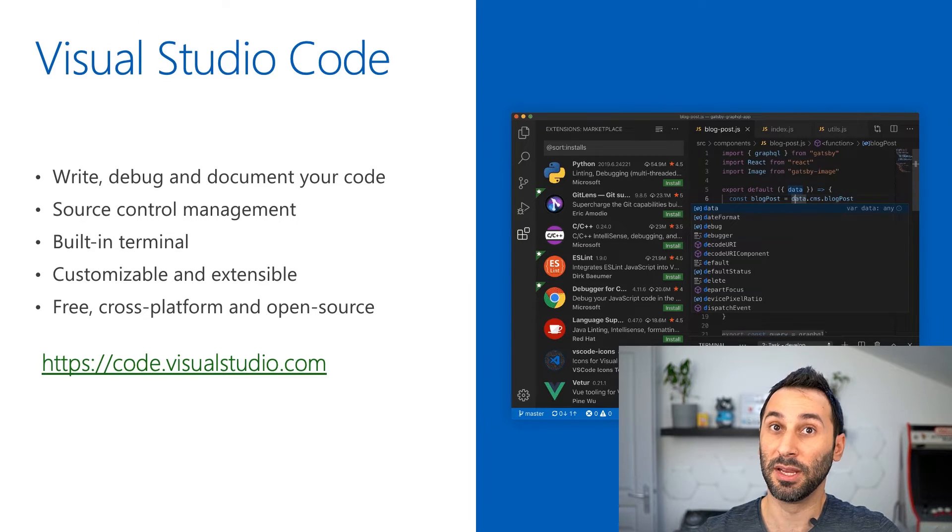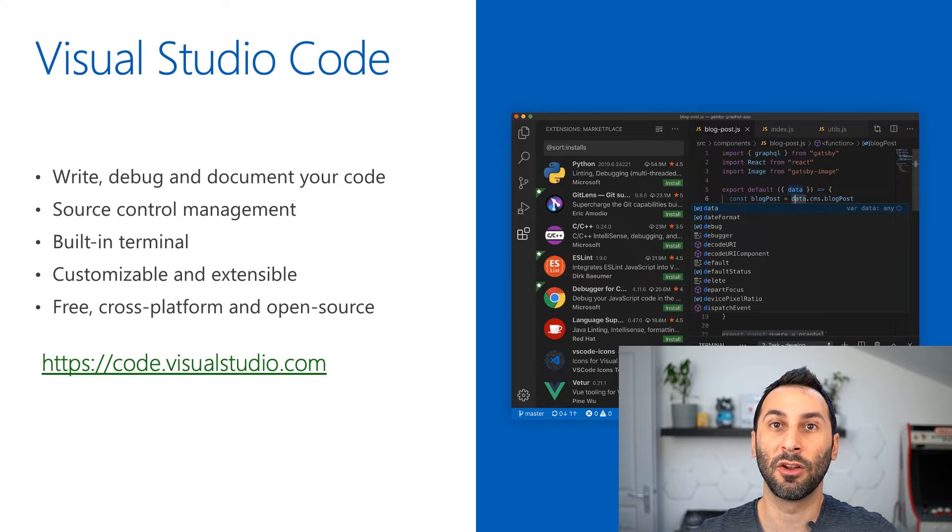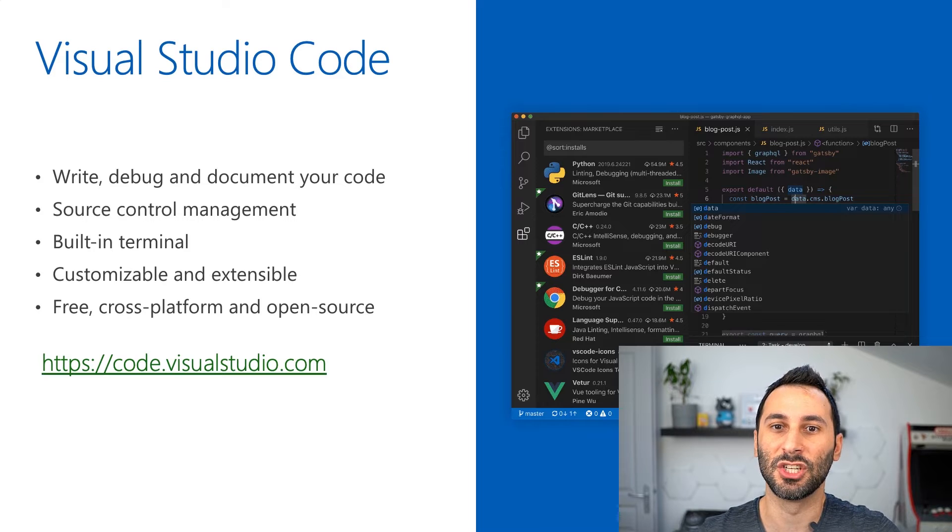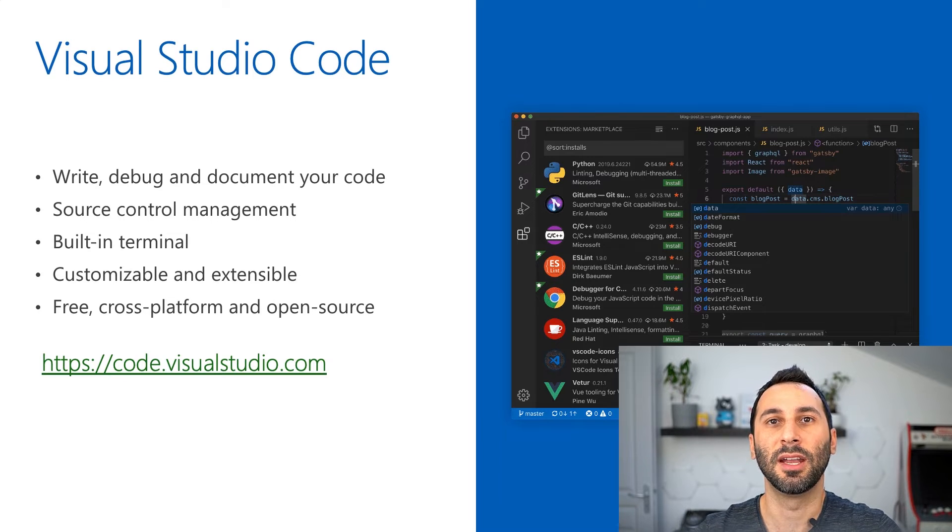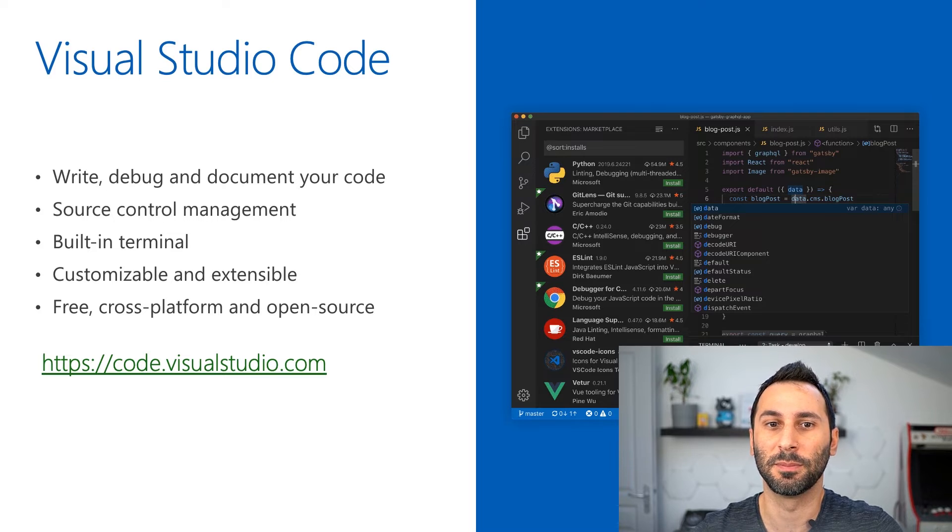The funny thing, believe it or not, is that it's entirely written in JavaScript and if you're curious about that, you can just take a look at the source code on GitHub.